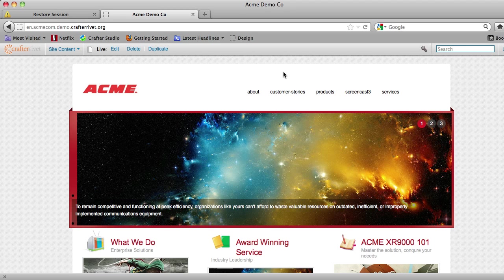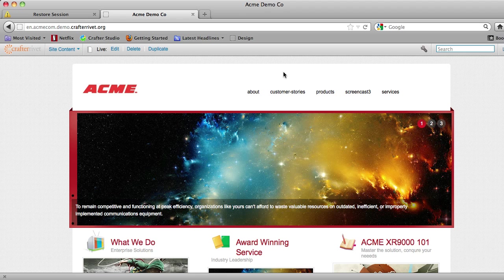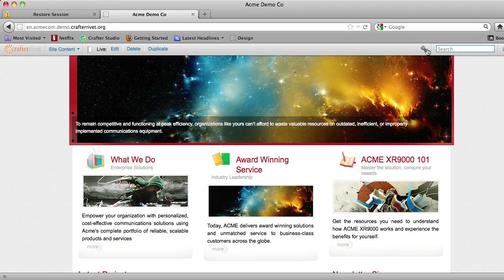Now, one of the things that we need to be able to do when we're trying to manage the same content across multiple channels is to have different templates for the different channels that we're going to be offering our content through. And we want to be able to do this because we need our look and feel to adapt and be responsive to the form factors that we're going to be displaying our content in.